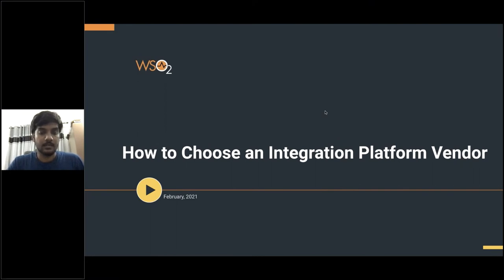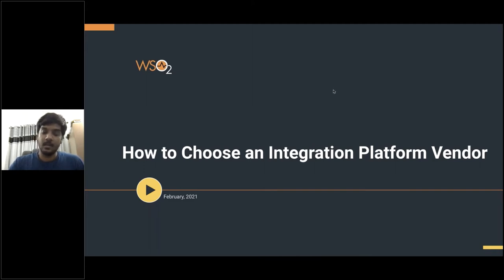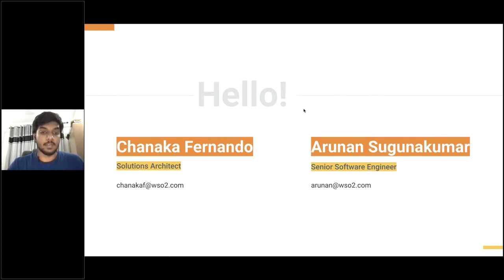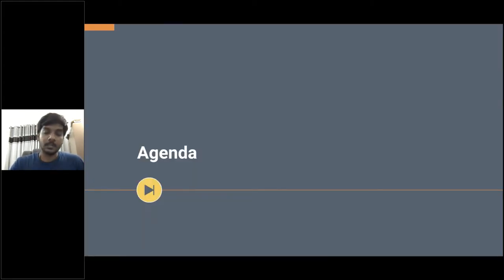Hello everyone, let's get started. Welcome to today's webinar: how to choose an integration platform vendor for your business. My name is Arunad Subunakuma, I'm a senior software engineer at WSO2 working in the integration team. I have Chanaka Fernando with me — he's a solution architect at WSO2 with experience with most of our enterprise customers.